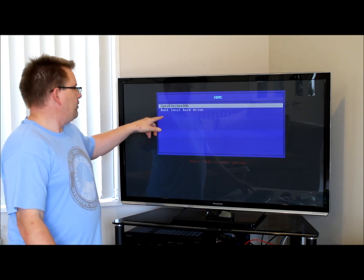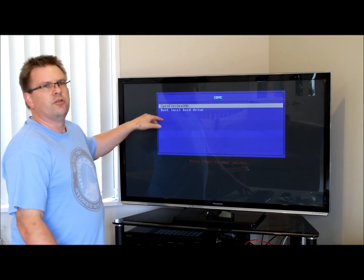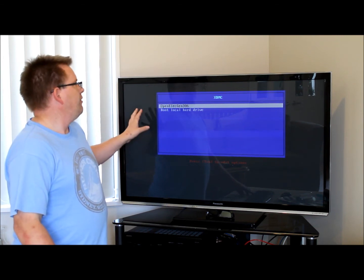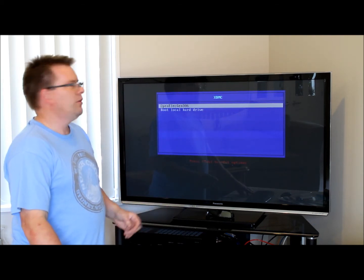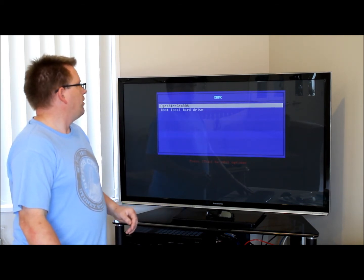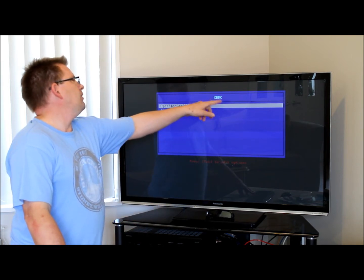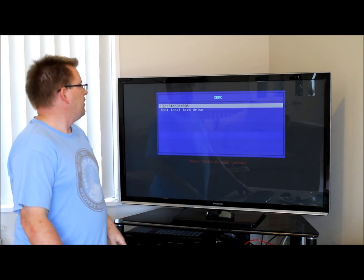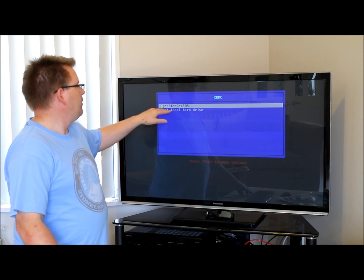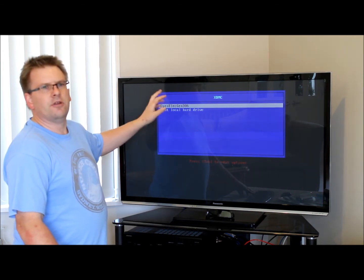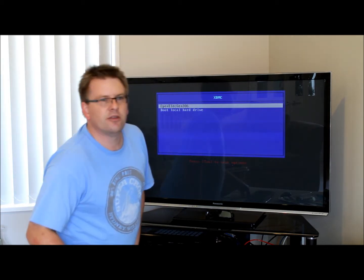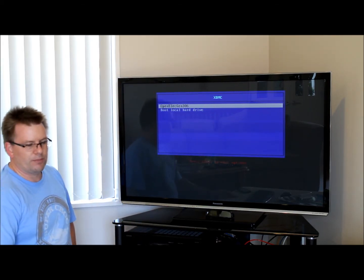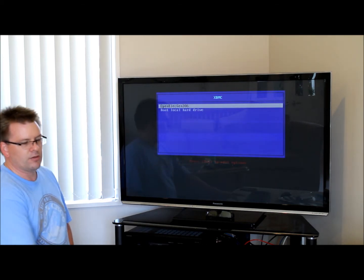By default there's a 20-second timeout, which is also explained in my tutorial on how to set all this up. You can have images in the background and everything else if you want. In my case I've just left it pretty plain — just XBMC at the top and then a menu. You can also have more options in here if you wanted to, such as applications or something specific like Memory Test or any number of network-bootable applications.